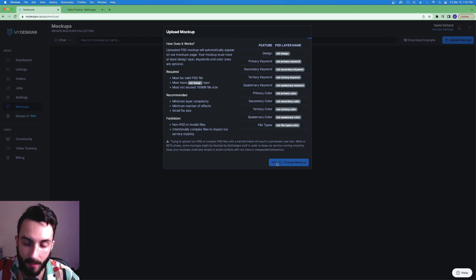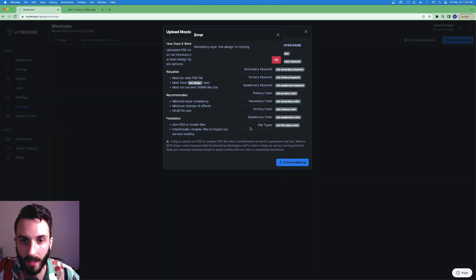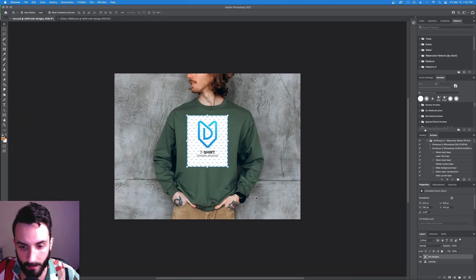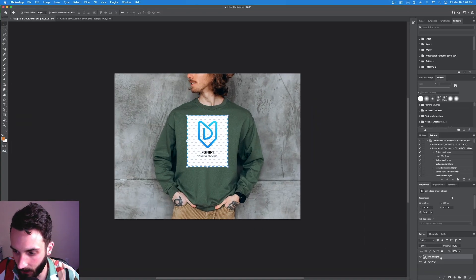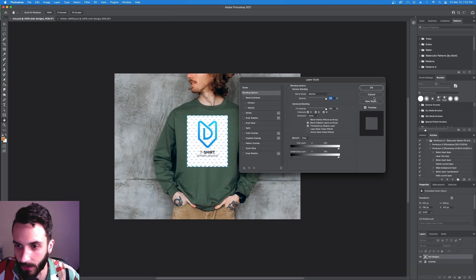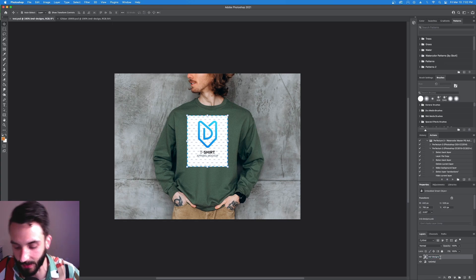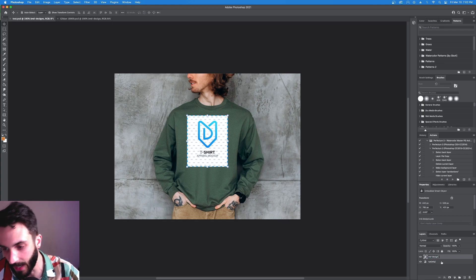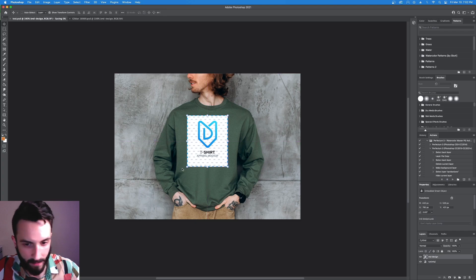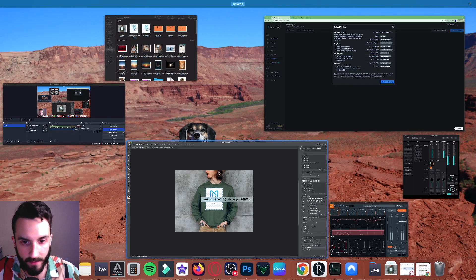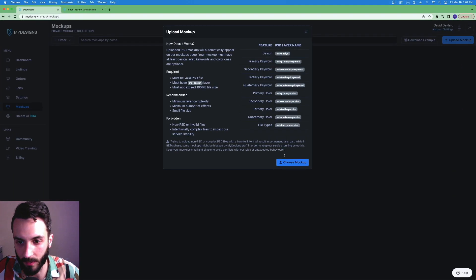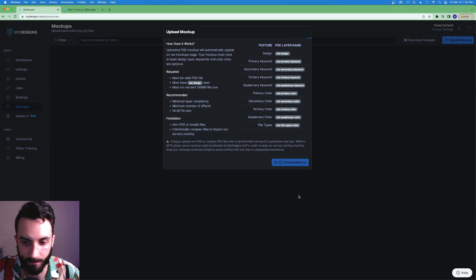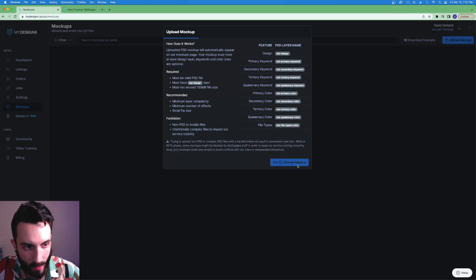Wait a couple seconds while this uploads and I'll show you in a second making a mockup with the new mockup. Oops. I messed up. Right here. I named it MD-designs. It needs to be MD-design. Sorry. Saved. Wait a couple more seconds with me.